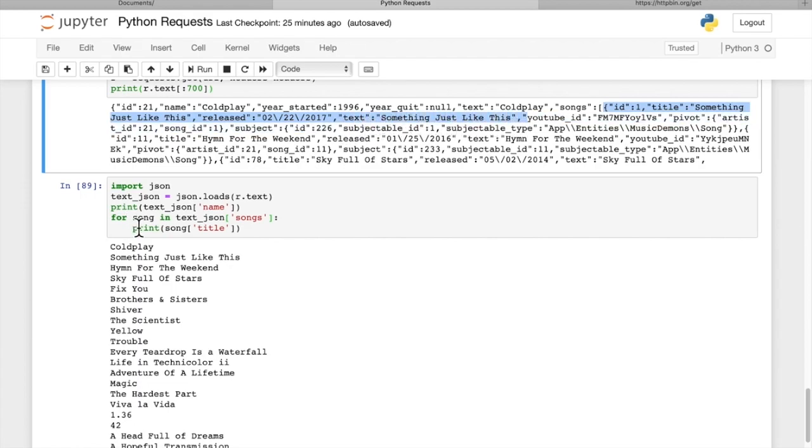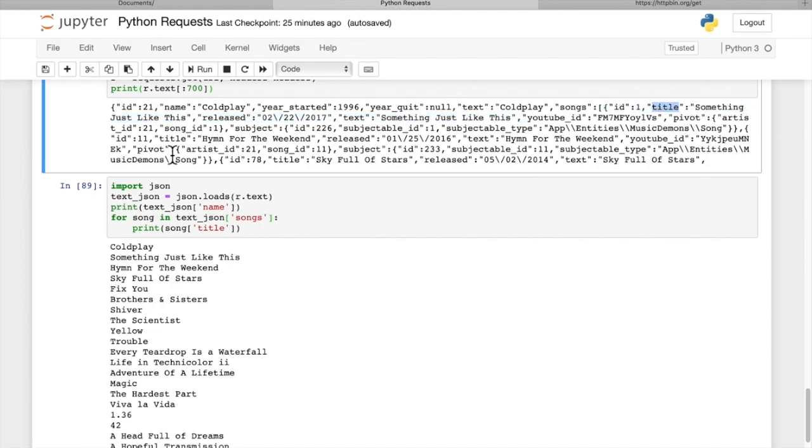We iterate through for each song in songs, print the song title. We can see title here. The first one is going to be something just like this. So we iterate through the songs and we can get the song title.